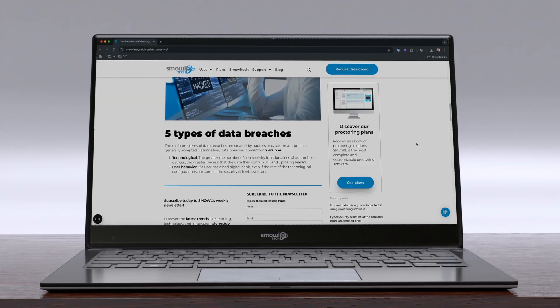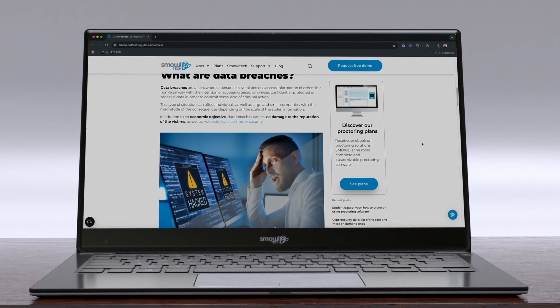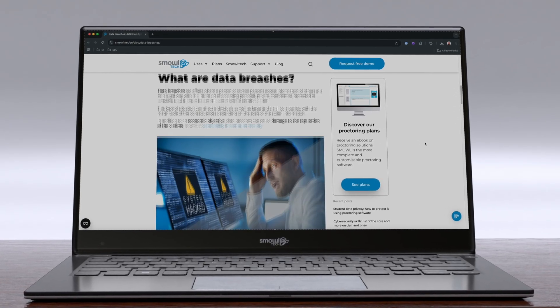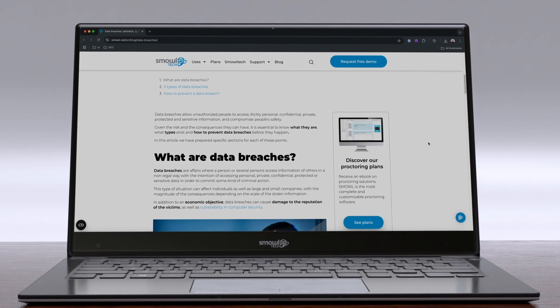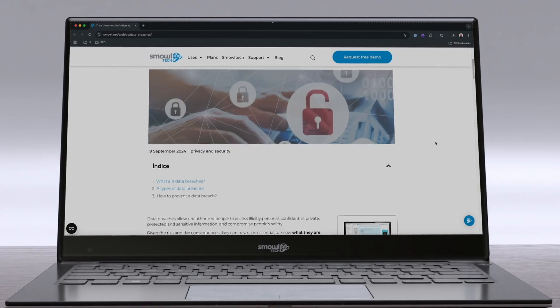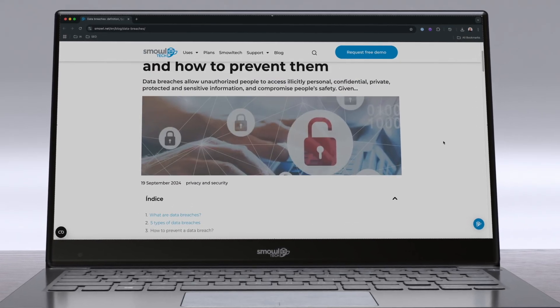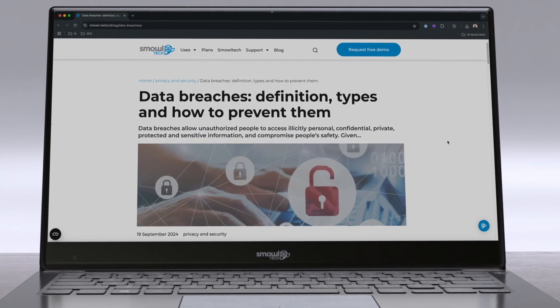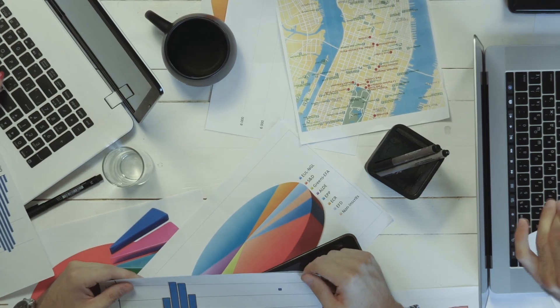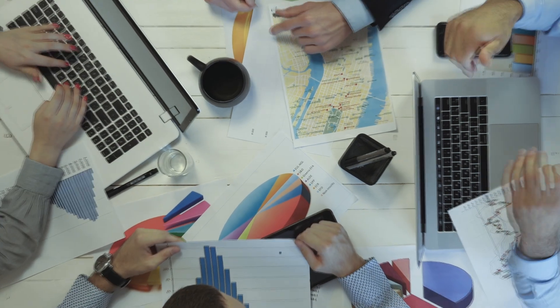Data breaches can have serious consequences, but by taking the right steps, you can significantly reduce your risk. If you want to dive deeper into how to prevent data breaches and safeguard your personal or business data, be sure to check out our blog for more detailed insights.